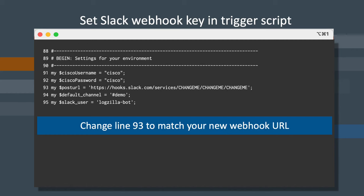In Vi, go to line 93. If you're not familiar with Vi, you can do this by typing colon 93 or search for the word post URL. On that line, place your cursor under the H in HTTPS and type shift C to clear the rest of the line.